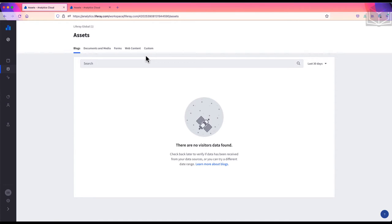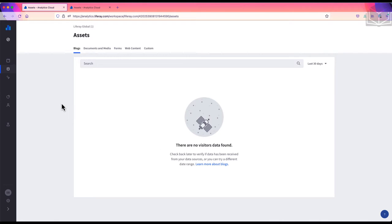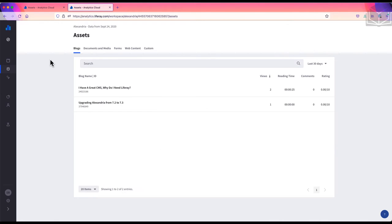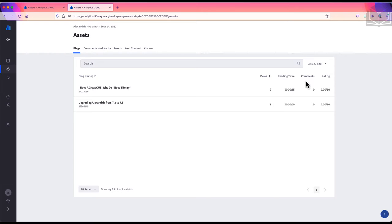Since this site has no blogs at the moment, we see a notification that no data was found for this asset type. I'll switch to a different workspace so we can see what the blogs tab looks like. Here, there's a list of all the blog entries with metrics for numbers of views, reading time, comments, and ratings.